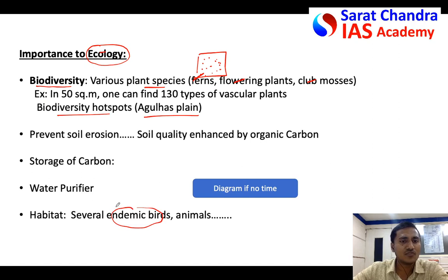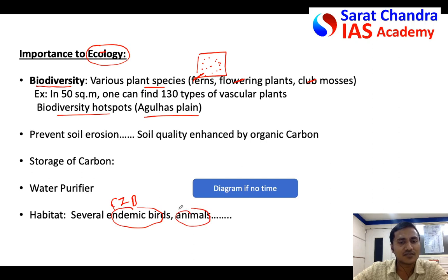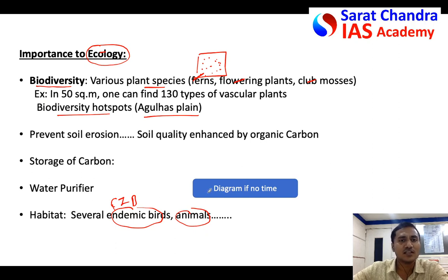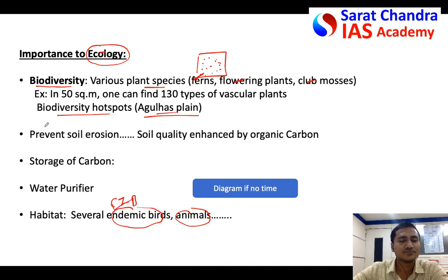You can also talk about the birds. If you know the names, you can mention one. For example, in the Indian grasslands around Rajasthan, the Great Indian Bustard is an important species. In fact, grasslands are habitat to several endemic birds as well as animals — several grazing animals like zebras and antelopes, and predators like lions and cheetahs. In geography, diagrams, maps, and specific examples fetch more marks.